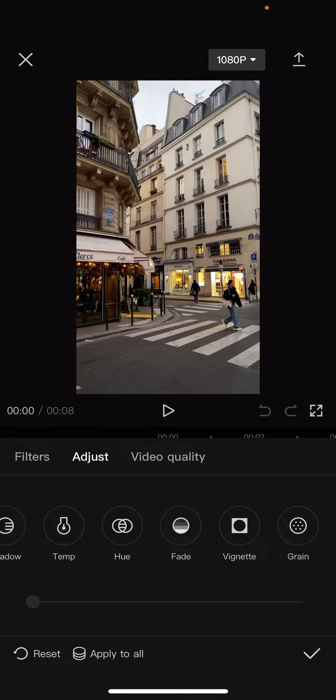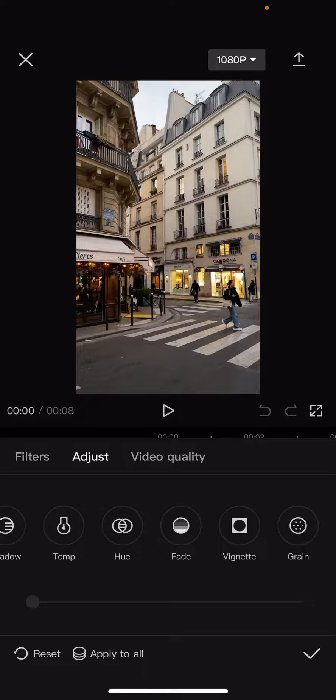Just click on the check mark option on the bottom of the screen. Or you can see there is the reset option on the bottom left corner, which means that it will undo all your adjustments made to your clip. Or there is the apply to all option, which means that all your settings will be applied to all of your clips, not just this one.